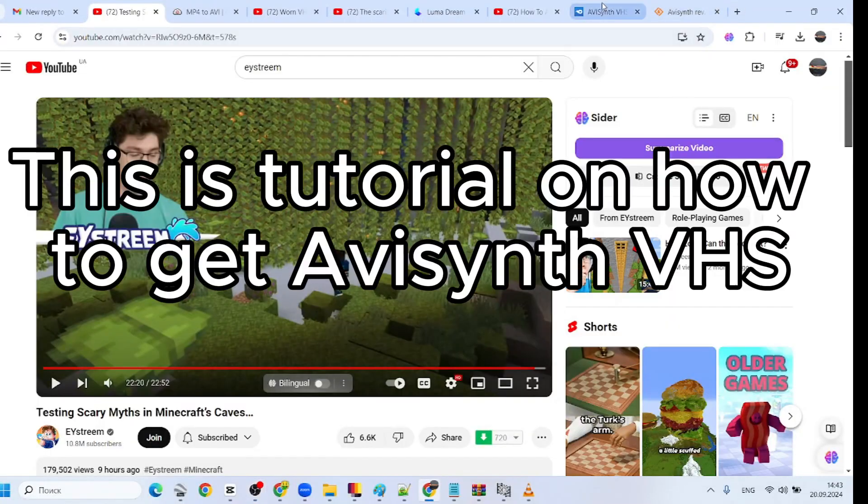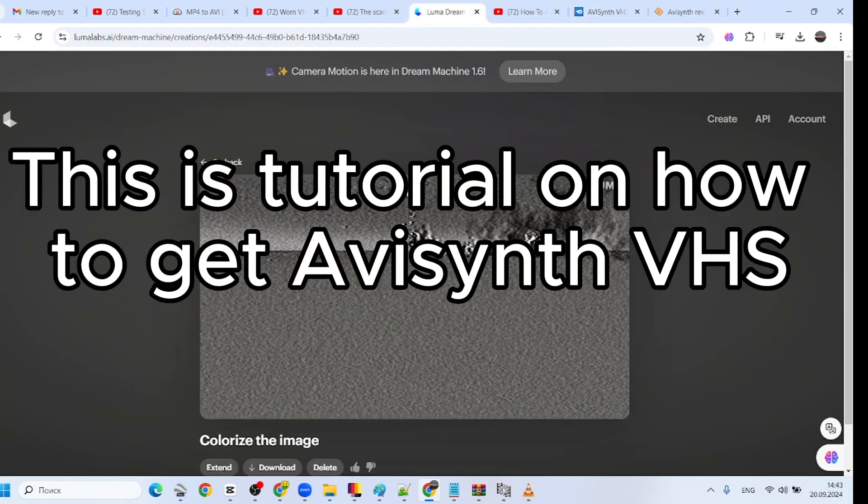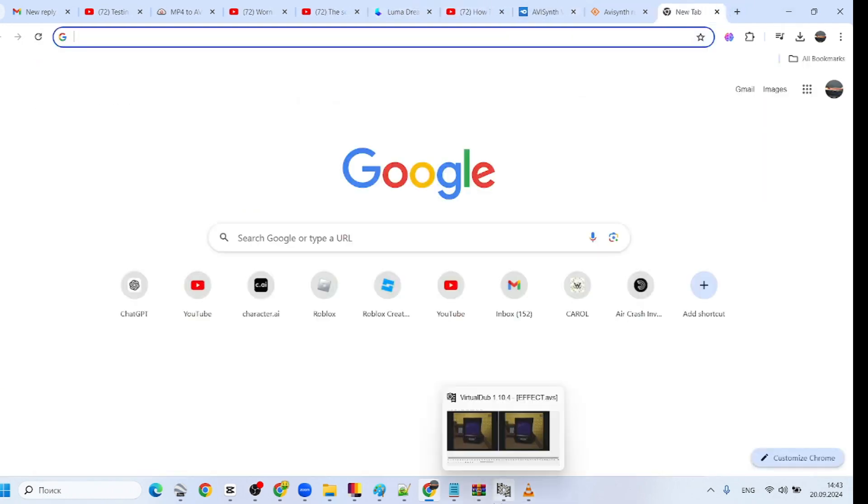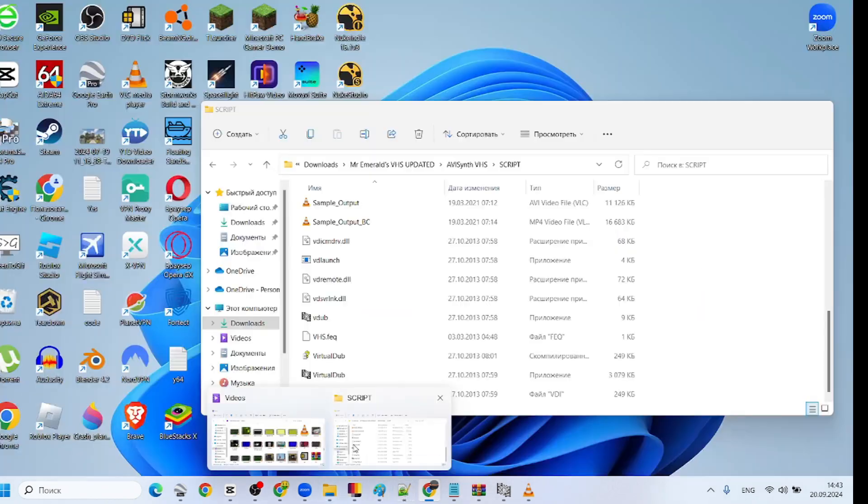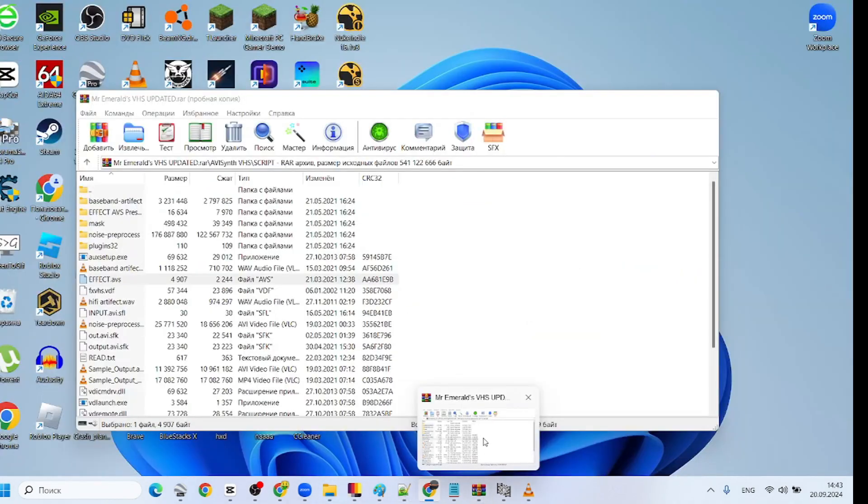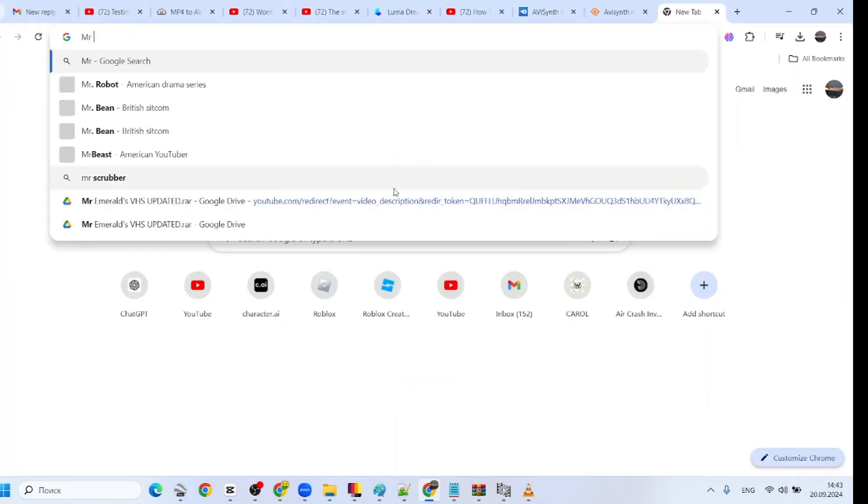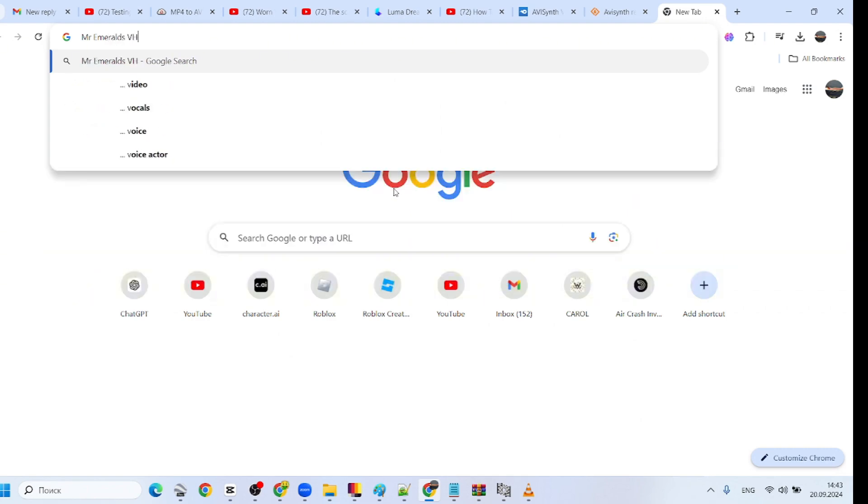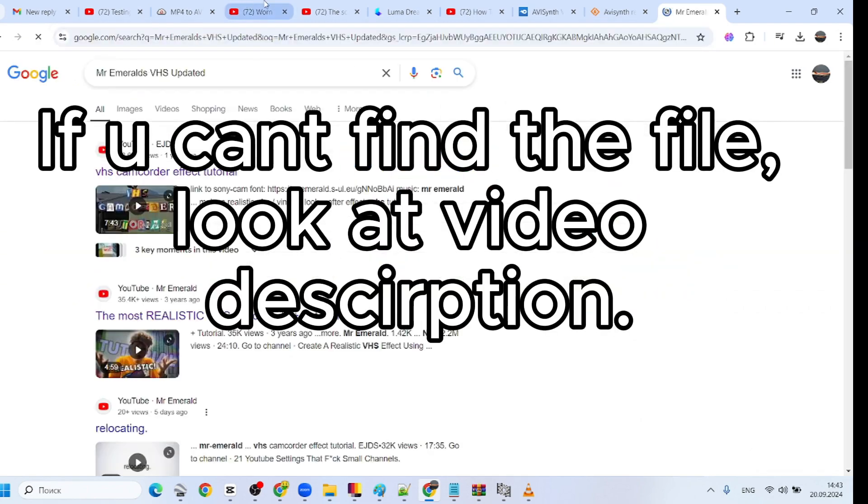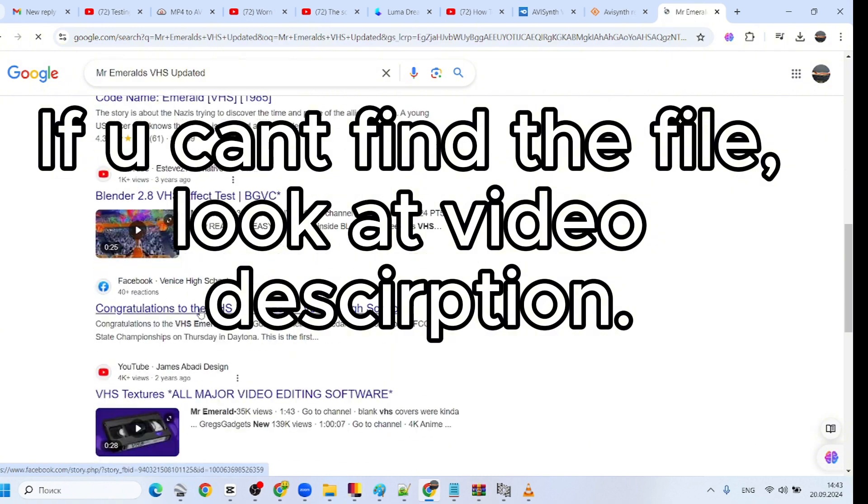This is a tutorial on how to get AVSynth VHS. If you can't find the file, look at the video description.